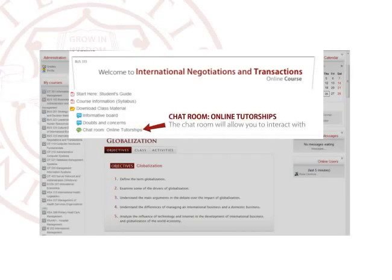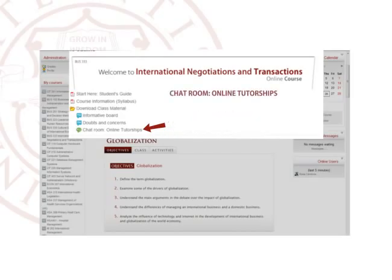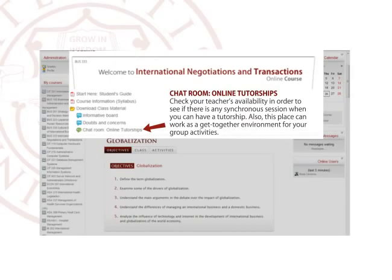Chat Room — Online Tutorships. The chat room will allow you to interact with your teacher and classmates. Check your teacher's availability in order to see if there is any synchronous session when you can have a tutorship. Also, this space can work as a get-together environment for your group activities.